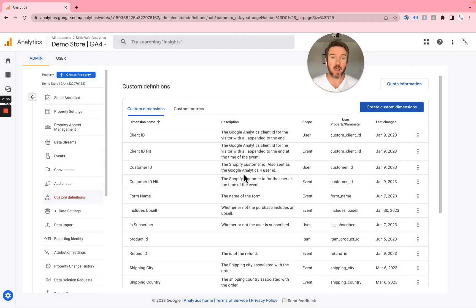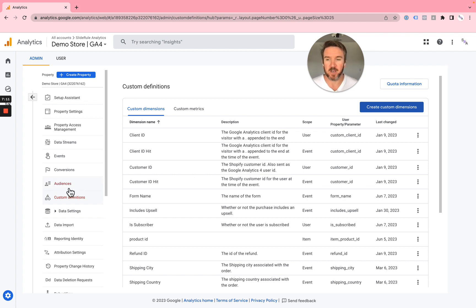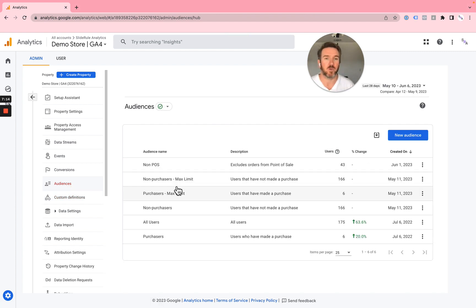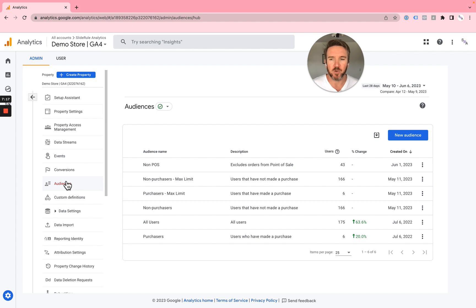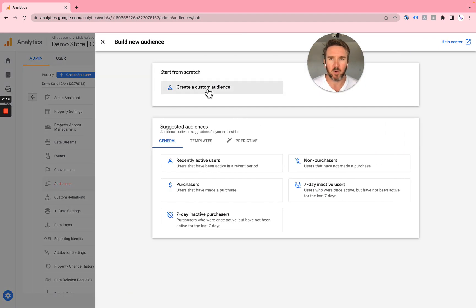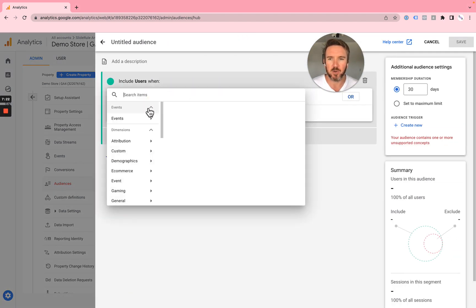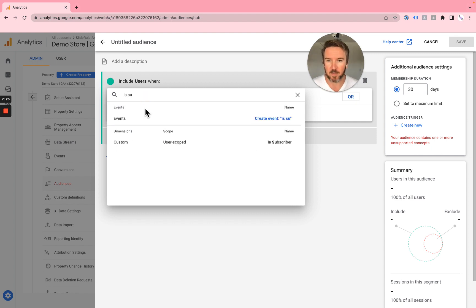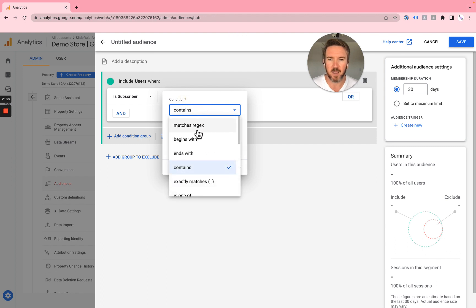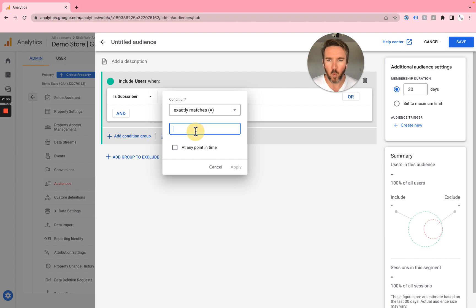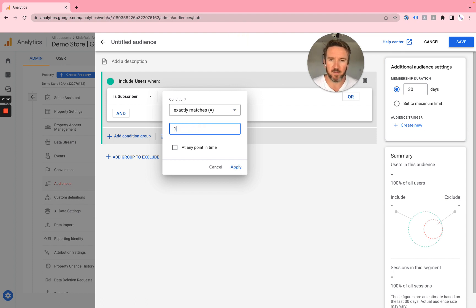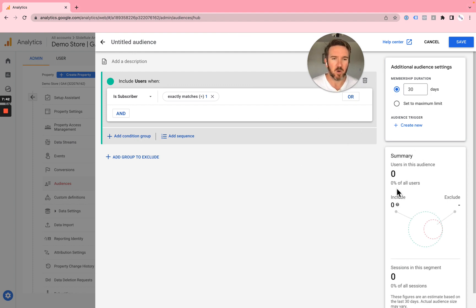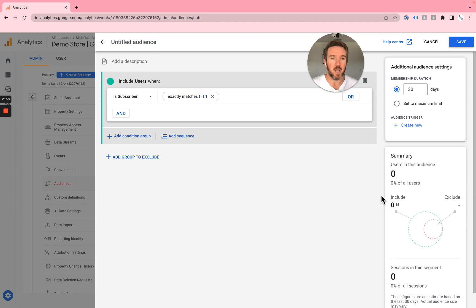There's finally one other thing to really maximize the use of this Klaviyo integration, and that would be to create an audience for that user subscriber custom dimension we just created. To do so, you would come to Audiences. We're going to create a custom audience. We're going to include users that have that is subscriber custom dimension we just created. We're going to say exactly matches one because we send this as a boolean and one is true. If you set this up in the next few hours, you won't see any subscribers in here yet if you have just created that custom dimension for IsSubscriber.